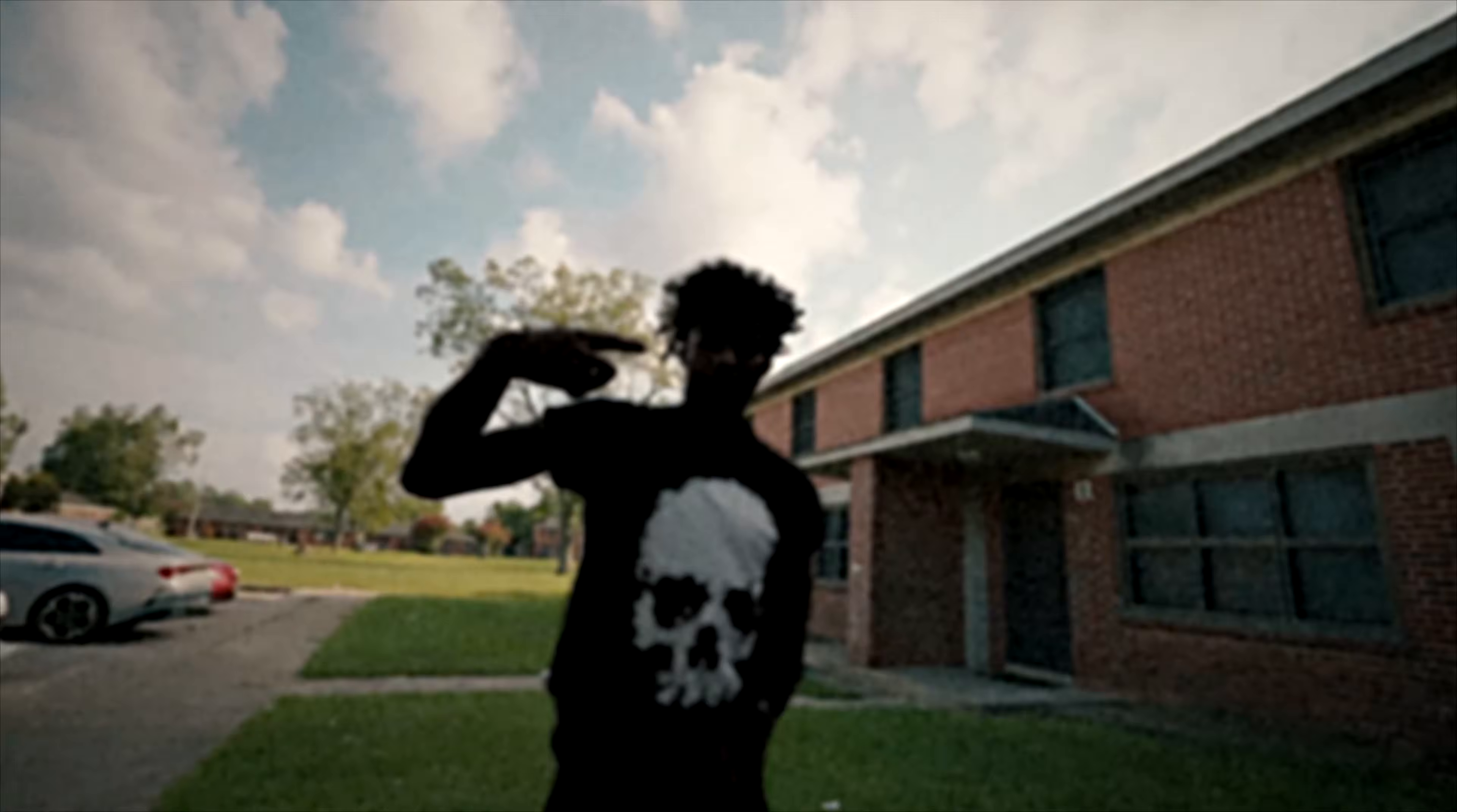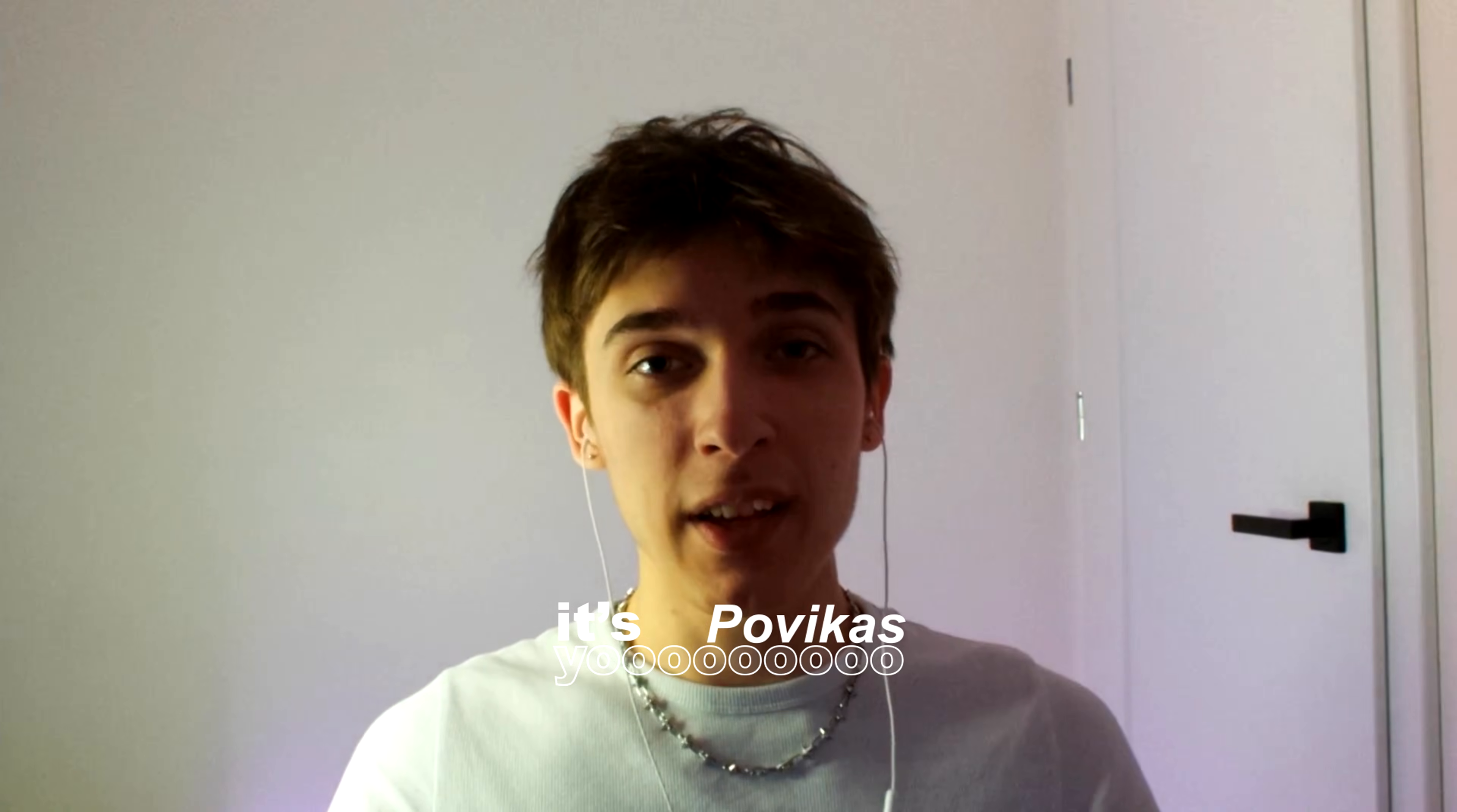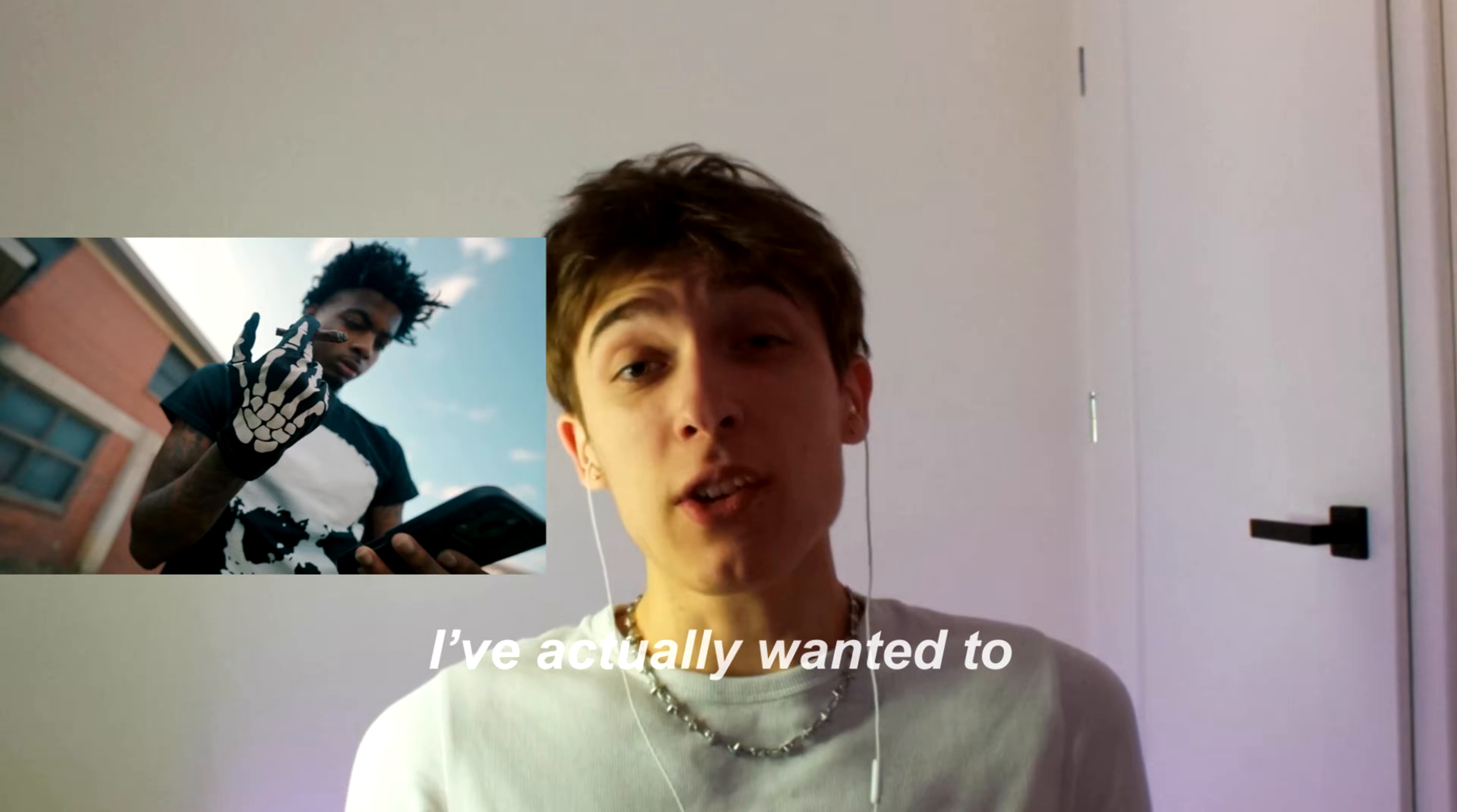Today I will show you how to make this crazy shadow rotobrush transformation effect. Yo, it's Povikas here and today I'll show you how to make this effect that I've been experimenting with.